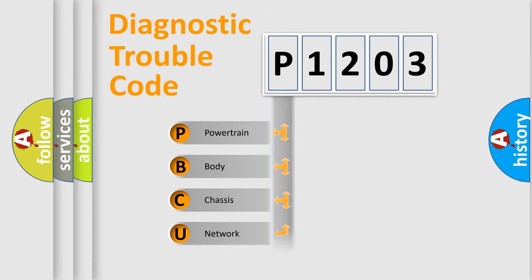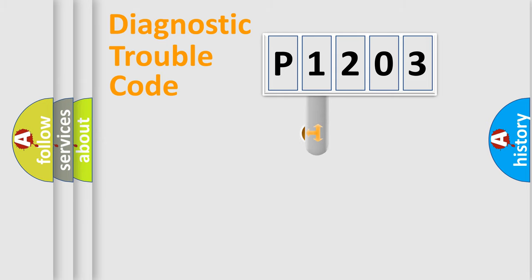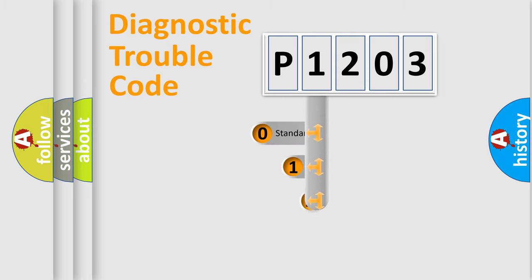Powertrain, Body, Chassis, Network. This distribution is defined in the first character code.